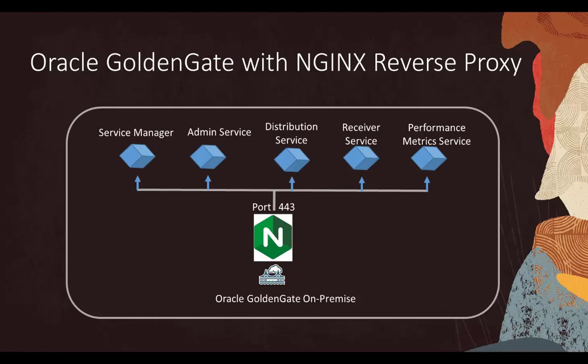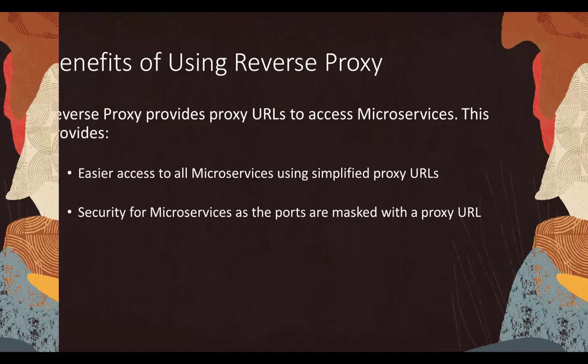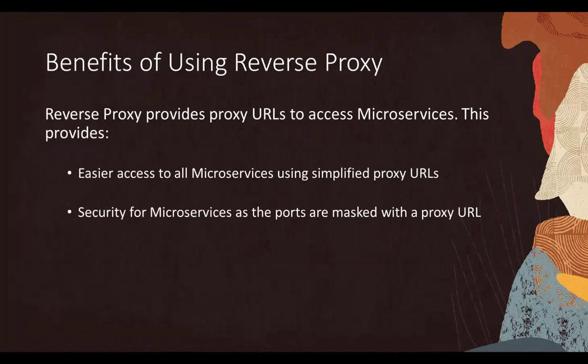You can configure a reverse proxy server depending on your environment setup and network requirements. Here are a few advantages of using a reverse proxy for Oracle GoldenGate microservices.